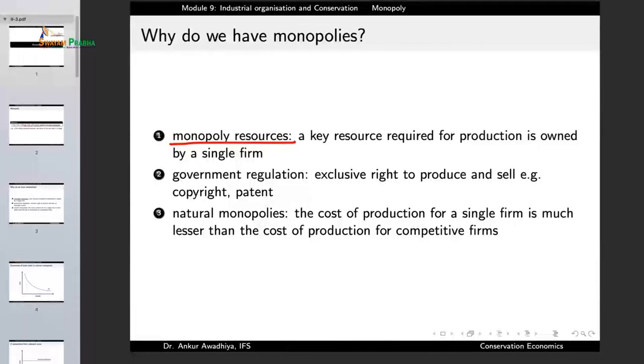In certain other cases, we have monopolies because of government regulation, where the government grants exclusive rights to produce and sell something. Examples include copyrights and patents. In the olden days, if a king had a close friend, the king used to grant a monopoly over a certain trade as a form of favoritism. So we can have monopolies as a way of favoritism.